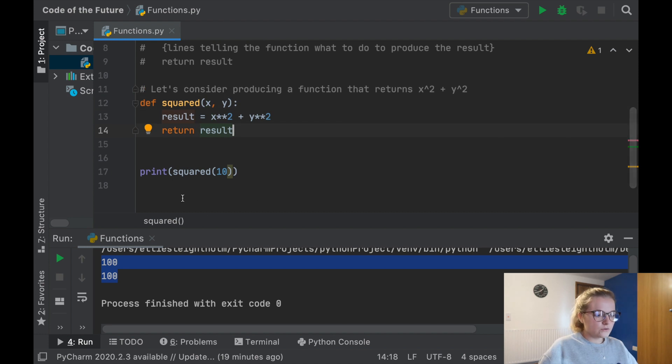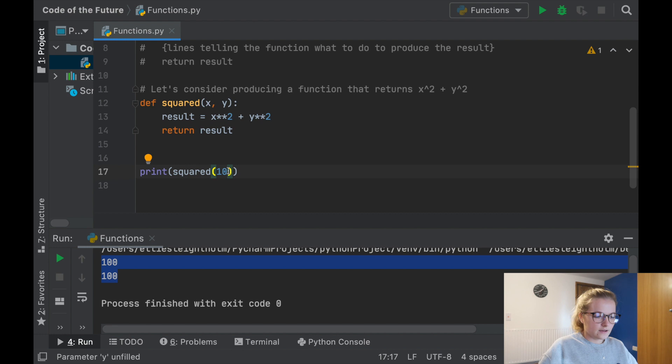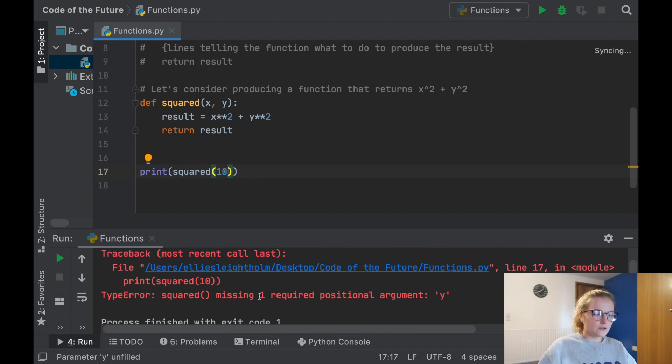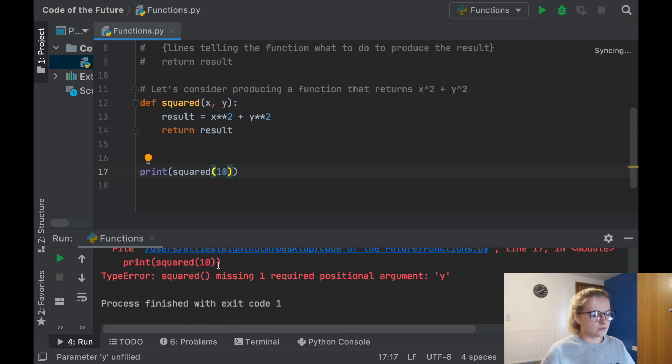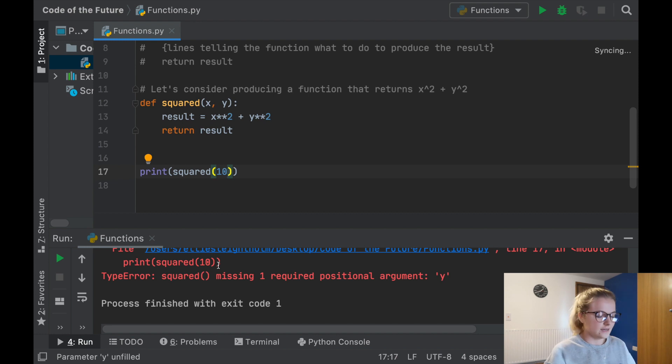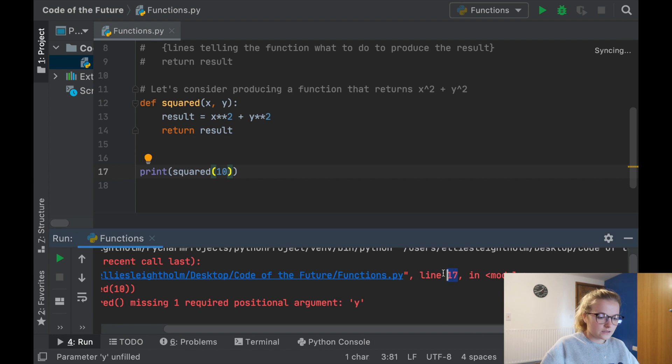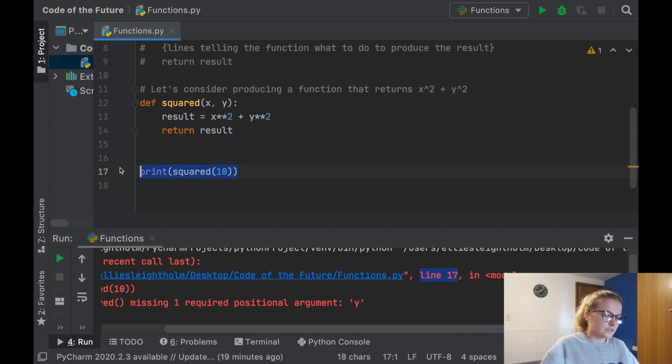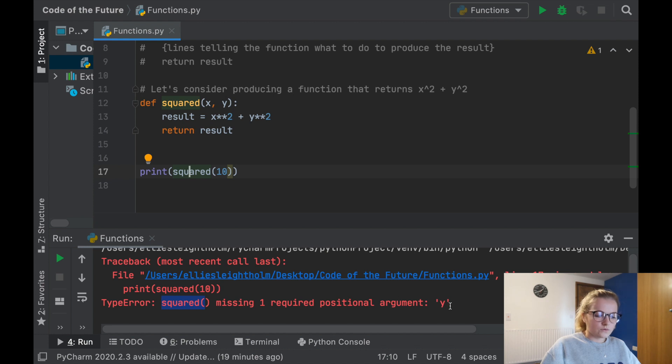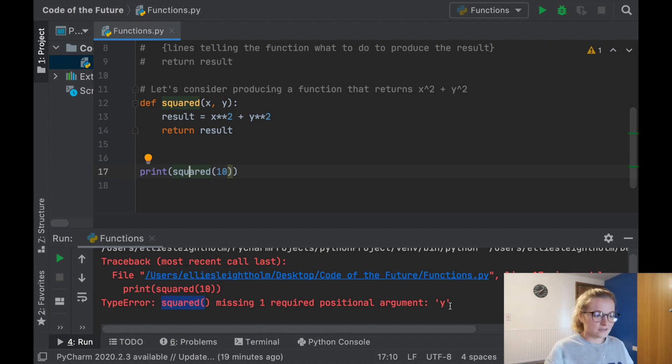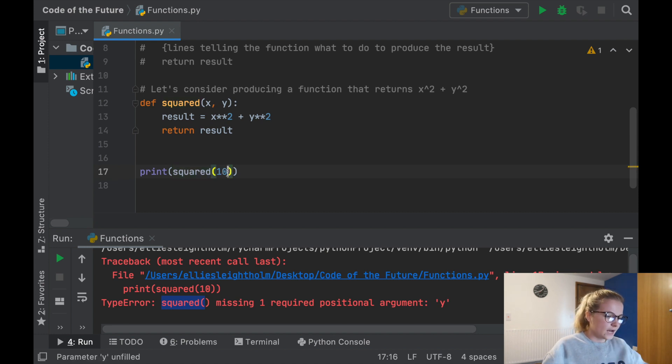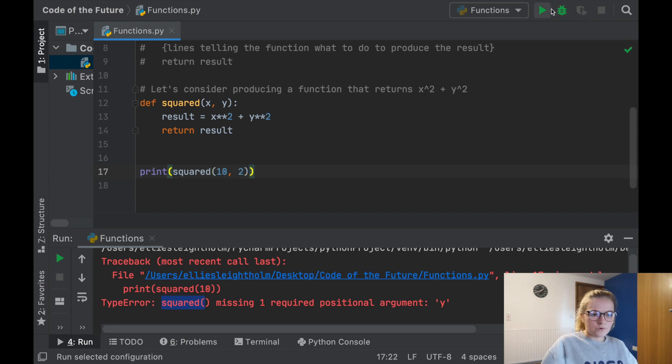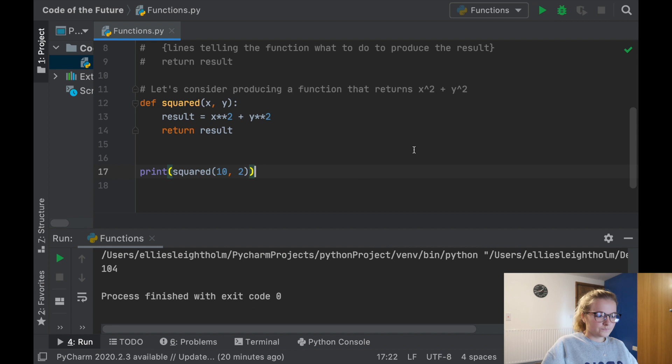This function will take whatever x value we put in and whatever y value we put in and return x² plus y². Notice what happens if I run this command without having assigned the y variable, without having put an extra argument. Something that's really worth pointing out is don't worry if you get code that's red and tells you there's an error because PyCharm will tell you exactly where the error is. It says squared missing one required positional argument y. If I say 10 squared plus 2 squared, we get 104. Perfect.